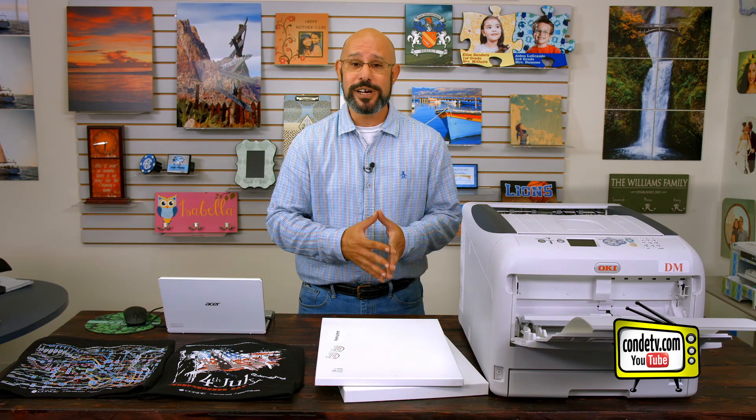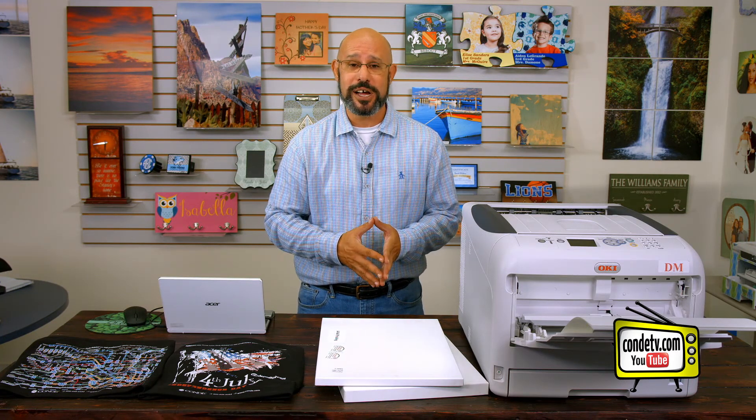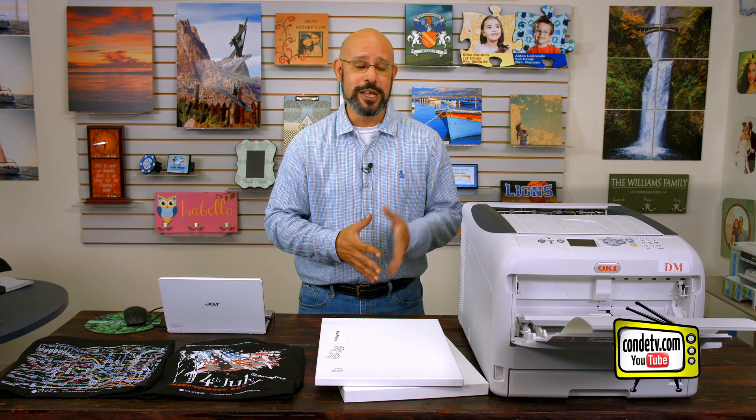just remember to select the proper media weight for your transfer papers. Most transfer papers that we stock here at Condi should run through in what's called Ultra Heavy 1 on your media type setting.